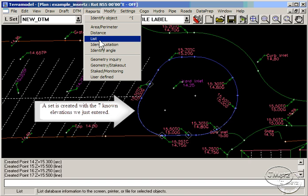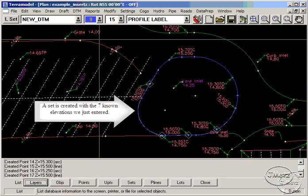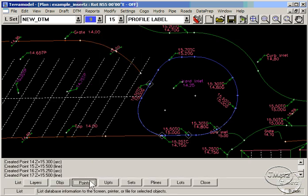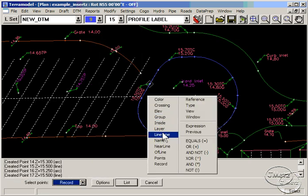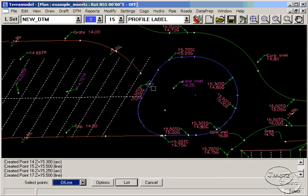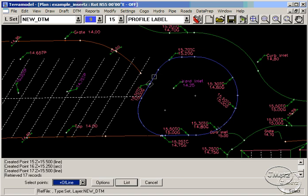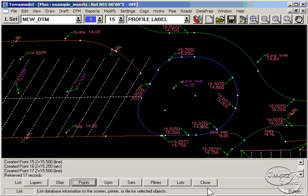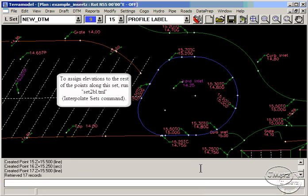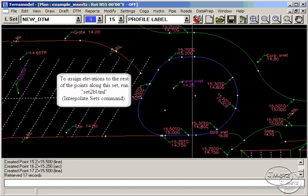Let's run a quick listing to see the elevations that were added. We are done with the Insert Z command, but we are not quite finished with the brake line.